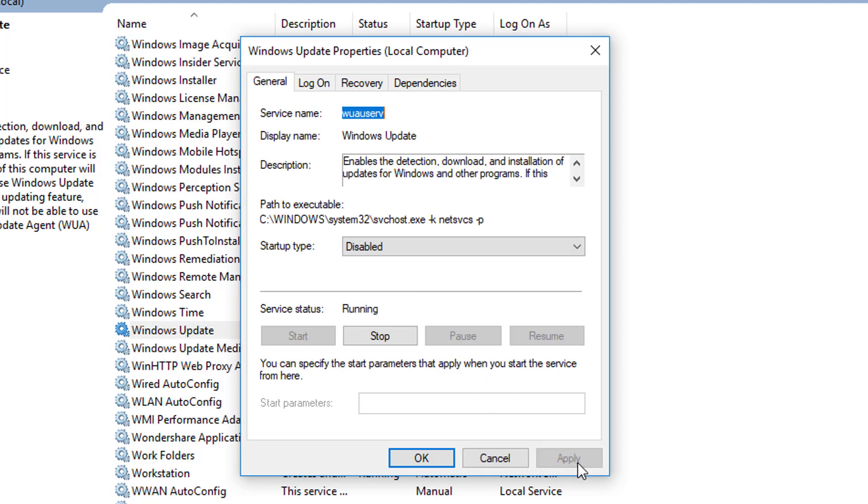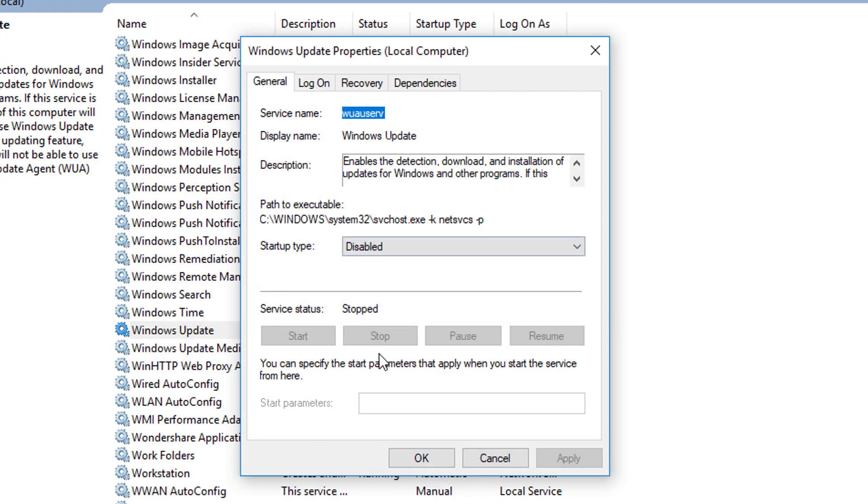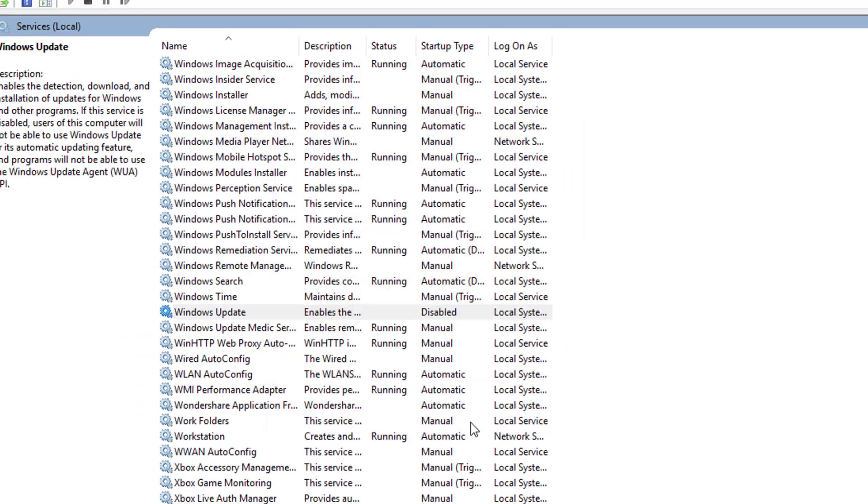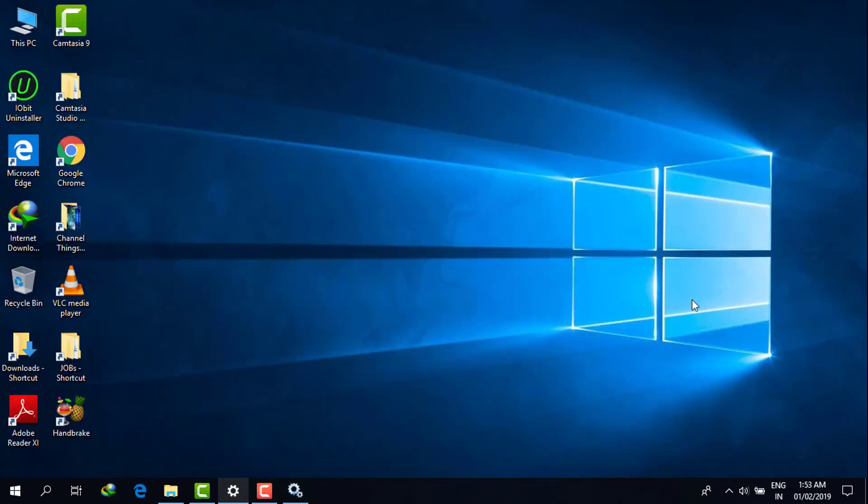After that we have to click on the Stop button for the service that is running. Just click on that, then wait for a few seconds, then click on OK.